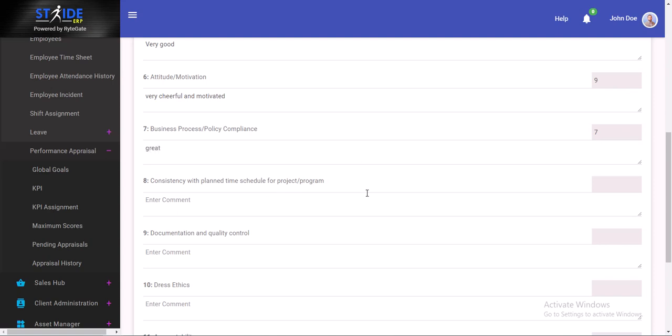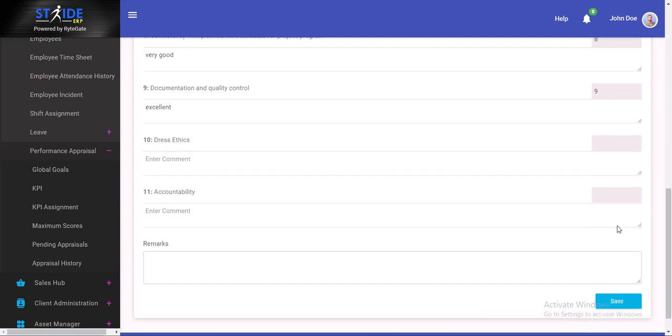Consistency with plan time. We'll give that an 8. Very good. Documentation and quality control. Let's give him a 9, tag that excellent. Dress ethics. George Clooney dresses appropriately to work, so we'll give him a 10. Superb.